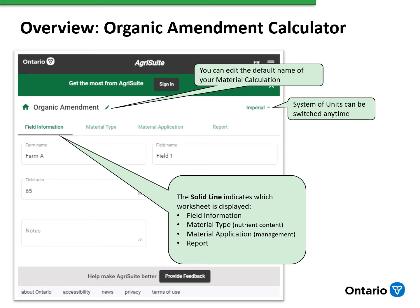There are a series of tabs. The solid line indicates which tab we're working with. The Field Information tab gives an overview of the field. The Material tab looks at the analysis information or the nutrients that are contained in the manure. And the Material Application tab considers the management of that manure. The report is a summary of all of that information.